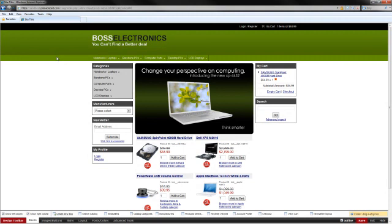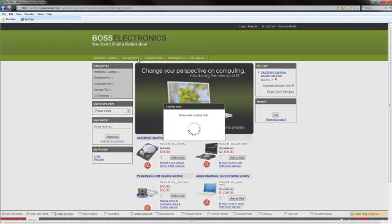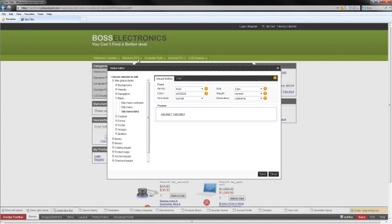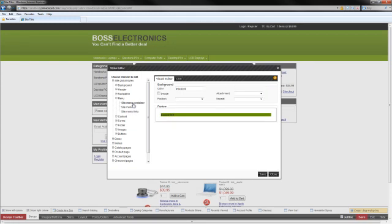So the first thing we're going to want to do is go over that navigation bar and click Edit Visual Properties. Okay, once in Visual Properties, I'm going to want to change that container. So let's select Site Menu Container. Right now it is that dark green, as you can see.